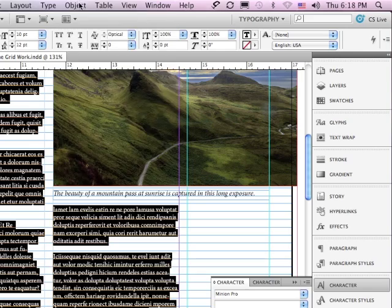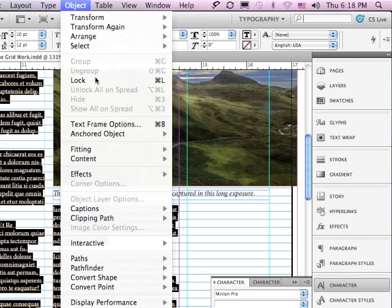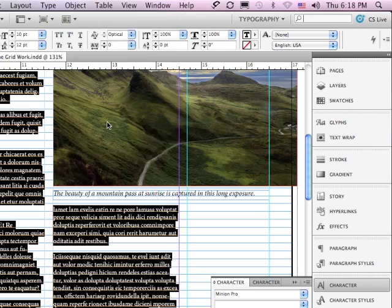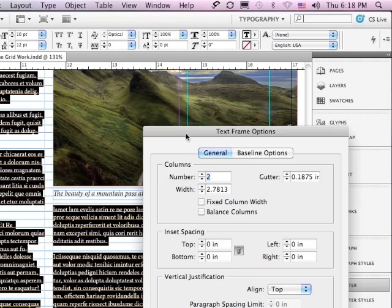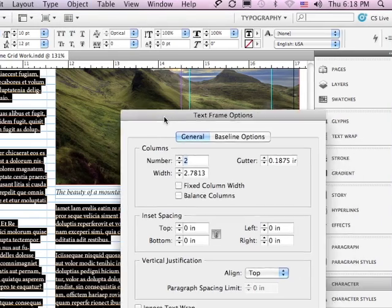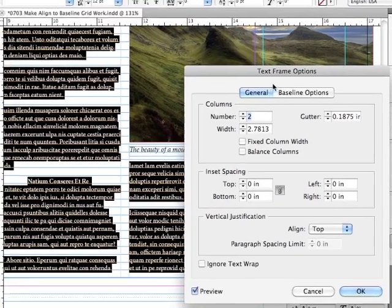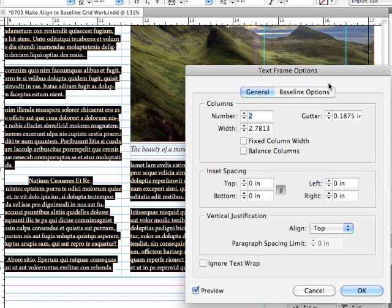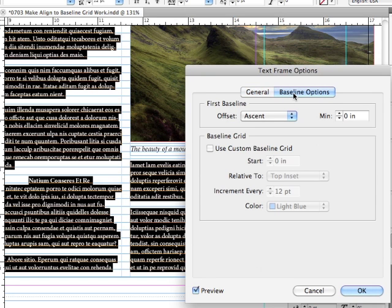The way I would do that is go under my Object menu to Text Frame Options. And we'll be talking a lot more about the Text Frame Options dialog window in upcoming lessons. But for this, we're just going to go into Baseline Options.